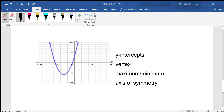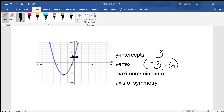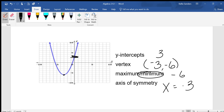Y-intercept is at three, right there. The vertex is right here at (-3, -6). We have a minimum because we have a lowest point of negative six, and the axis of symmetry is x equals negative three.